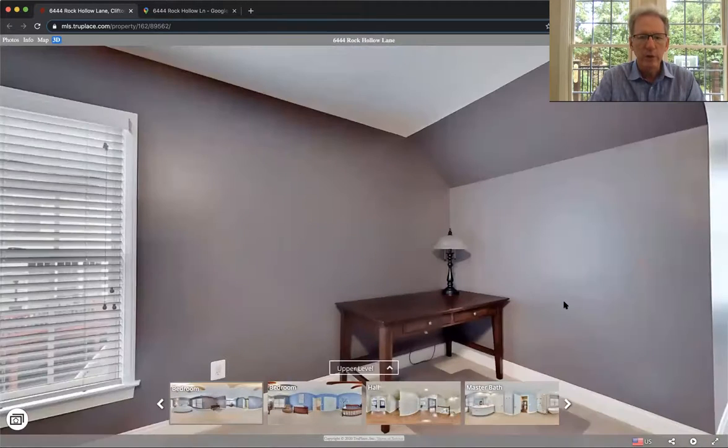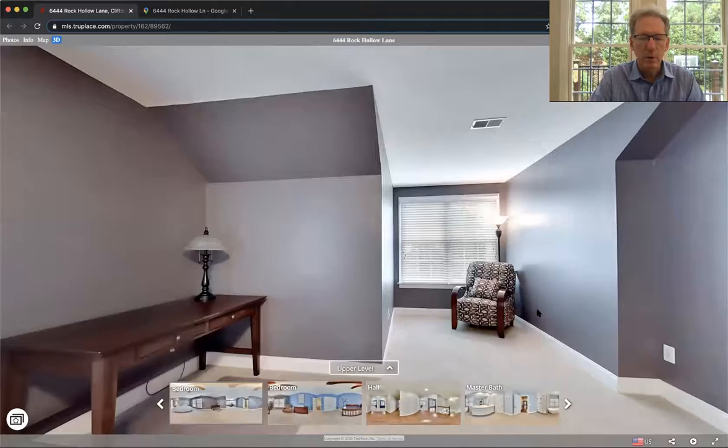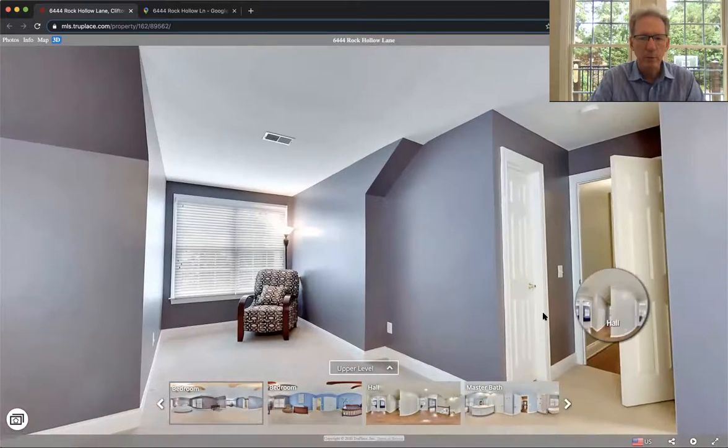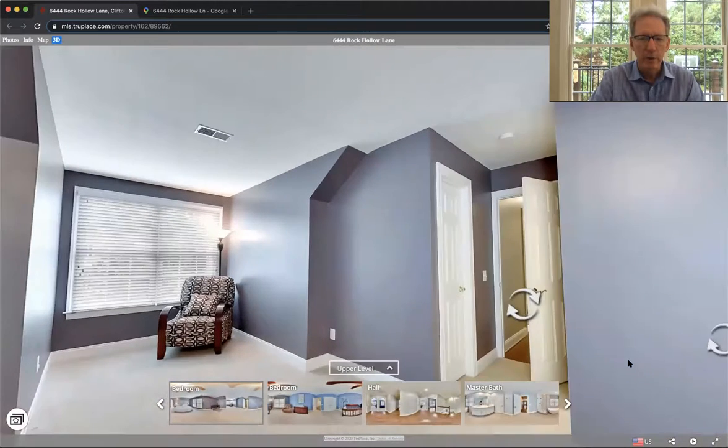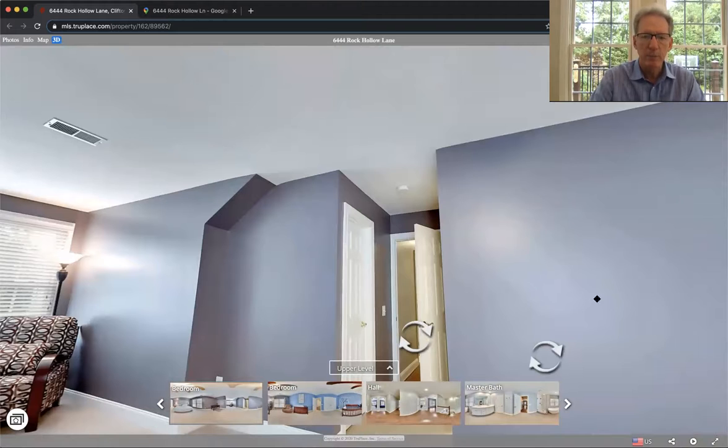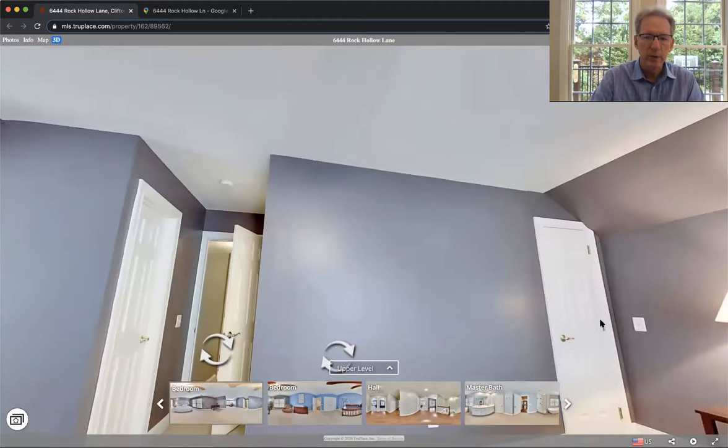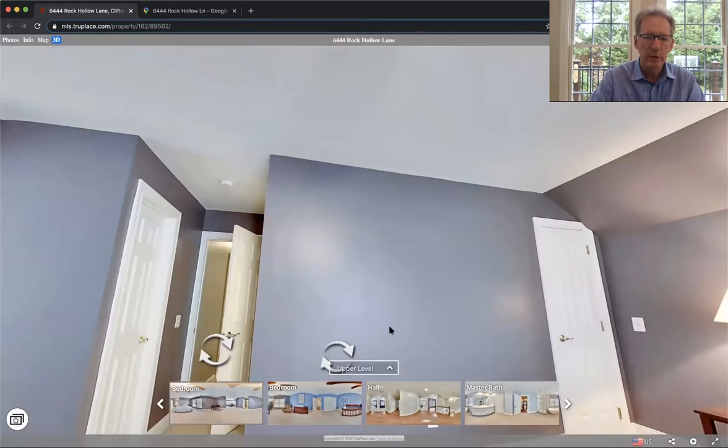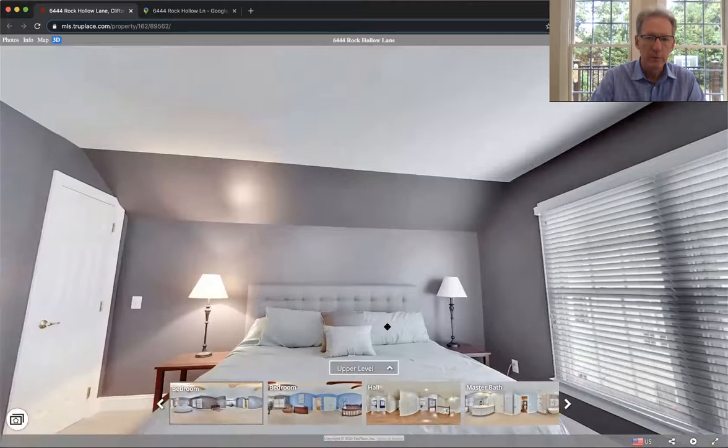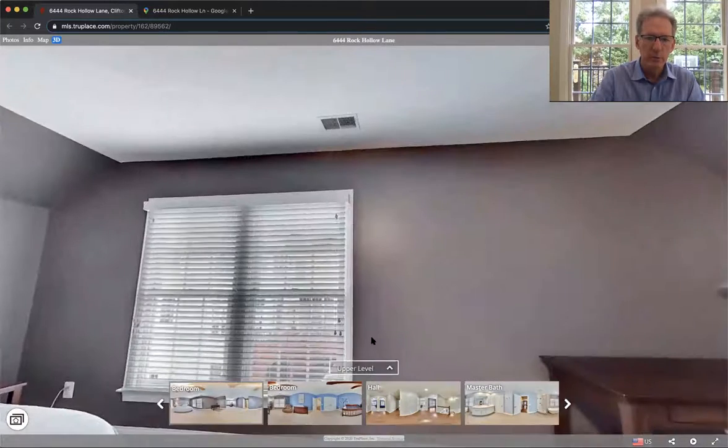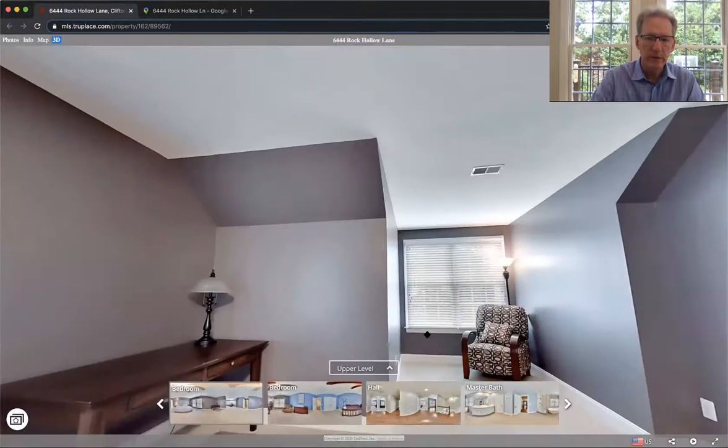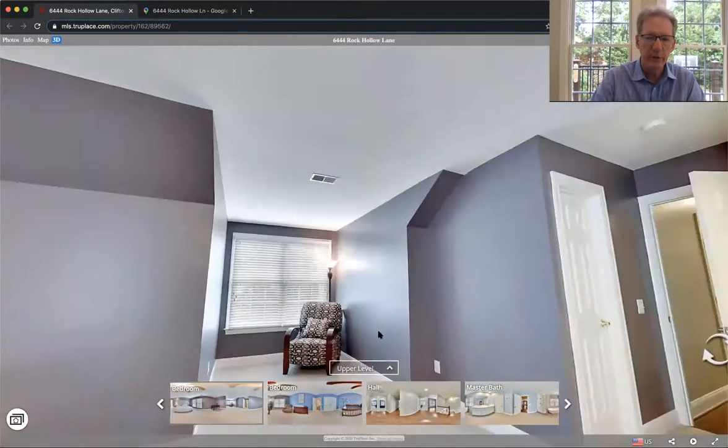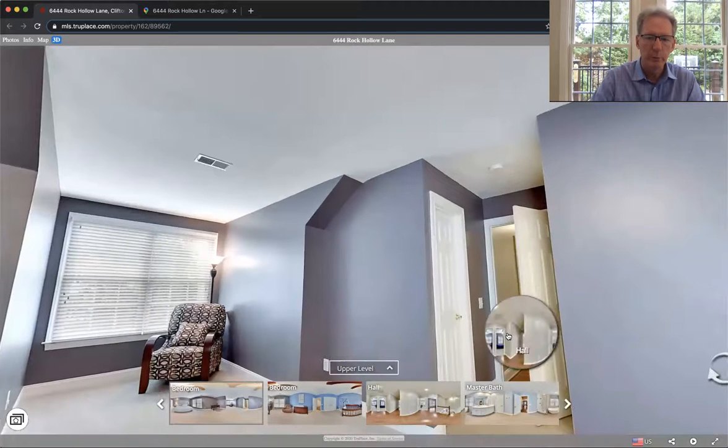So this is a large fifth bedroom out over the garage. It has a big closet there, bathroom right here. And then it has another closet right here. Lovely light in here with windows. Again, two sets of double windows, just a beautiful room.